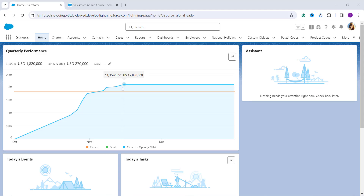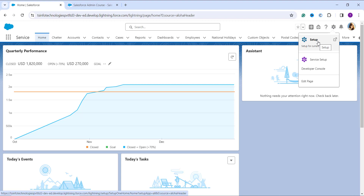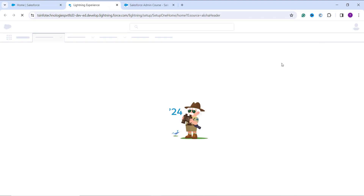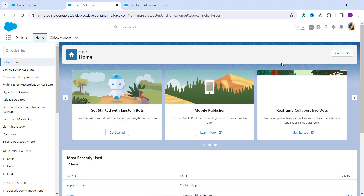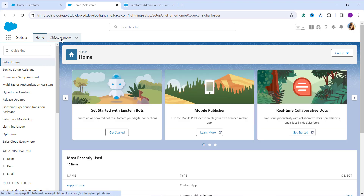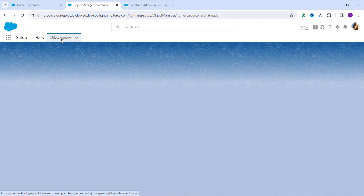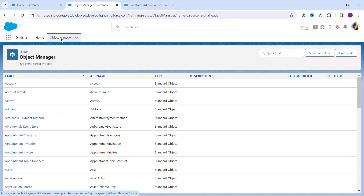Here I have opened my Salesforce account in the Lightning interface. By default I am on the home page of the Service app. To navigate to the main setup page, I click on the gear icon on the right side and click on Setup. This redirects me to the Lightning home setup page, where I click on Object Manager to see the list of all standard and custom objects in Salesforce.